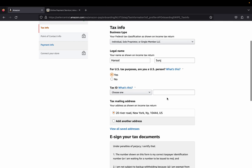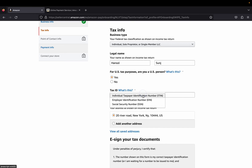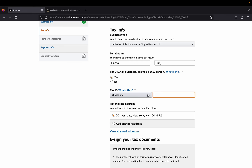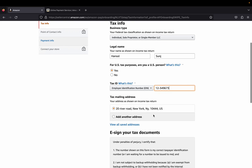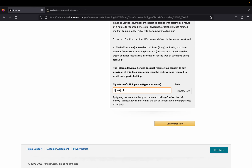If you click Yes, you'll need to provide your Tax ID — either your Individual Taxpayer Identification Number (ITIN) or your Employer Identification Number (EIN). You'll also need to confirm your email address and provide your signature to confirm the information is correct. Check your tax mailing address — if it's not correct, click 'Add another address.' Then sign and confirm the date, and click Confirm Tax Info.